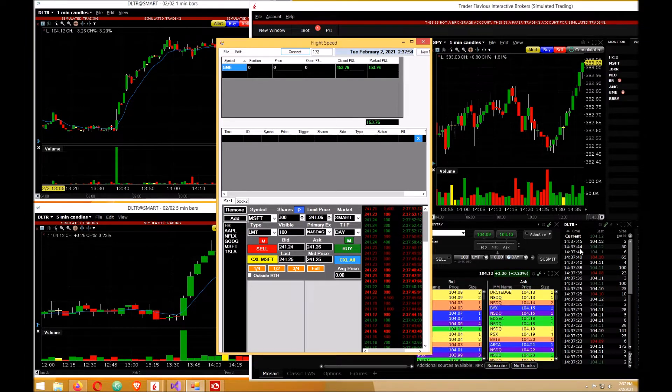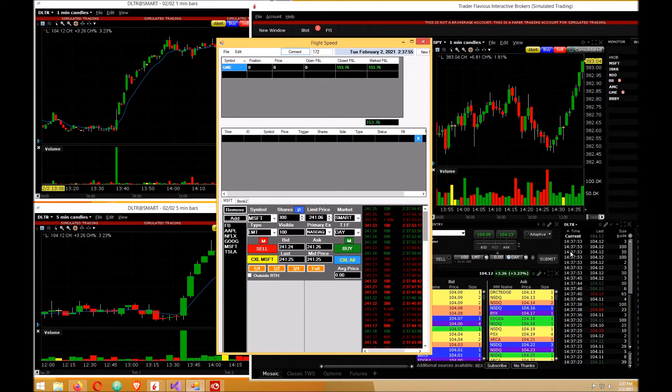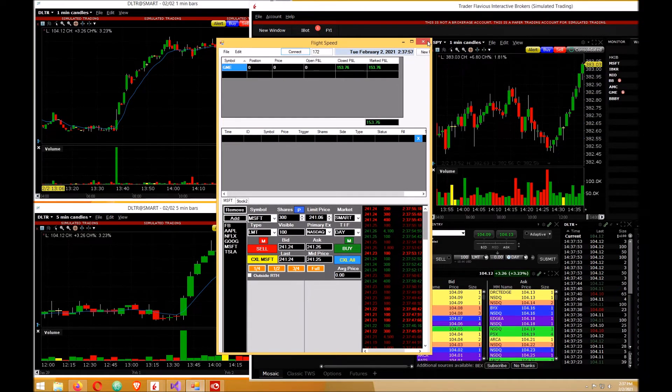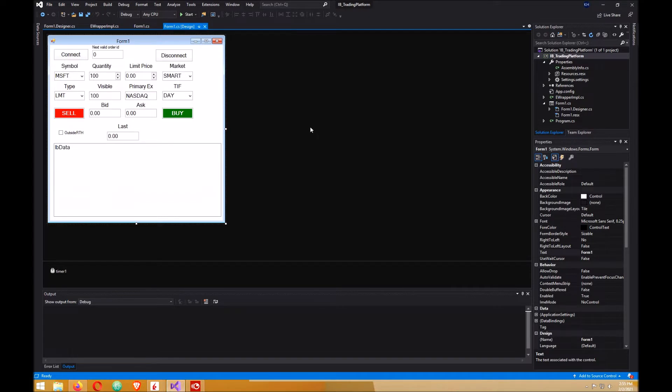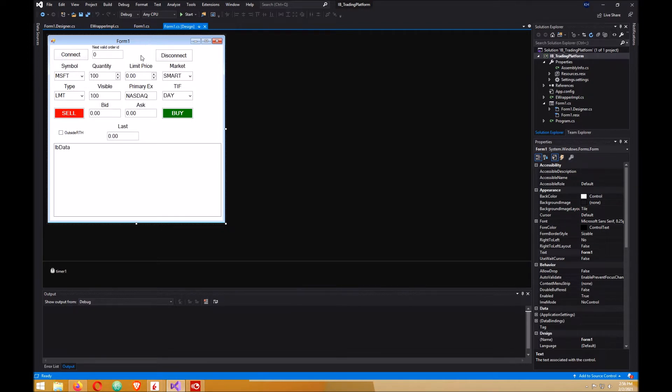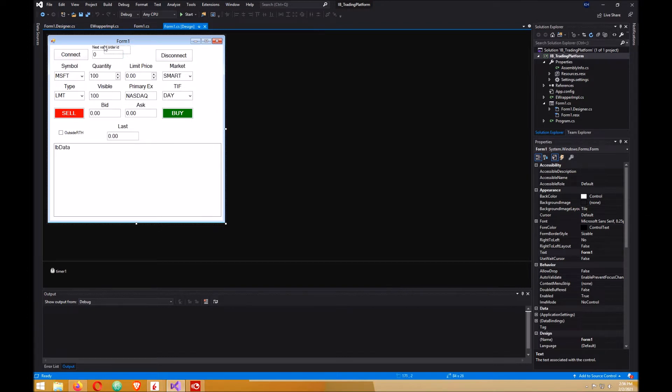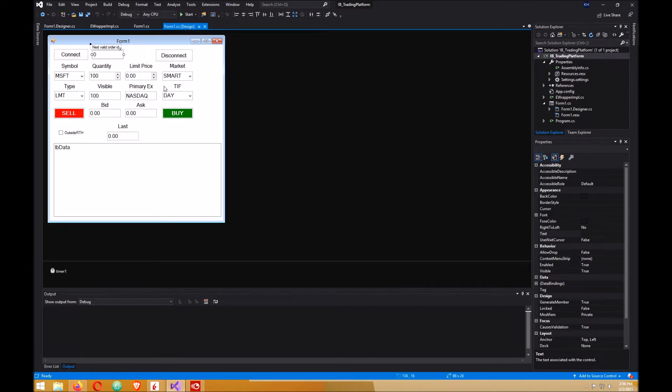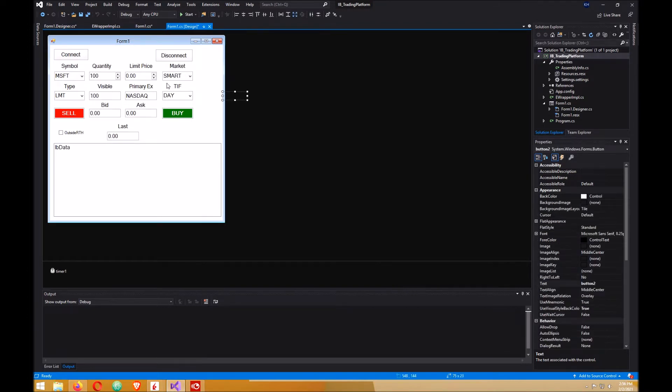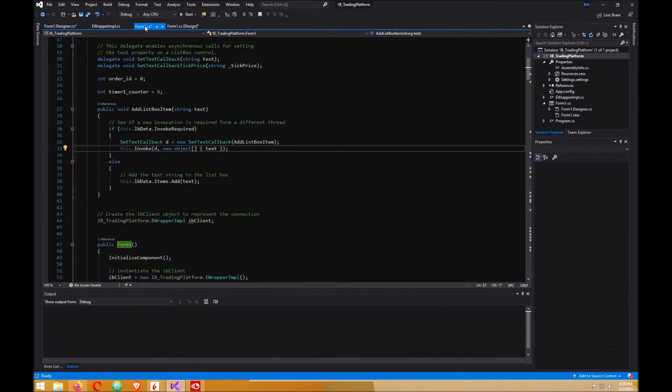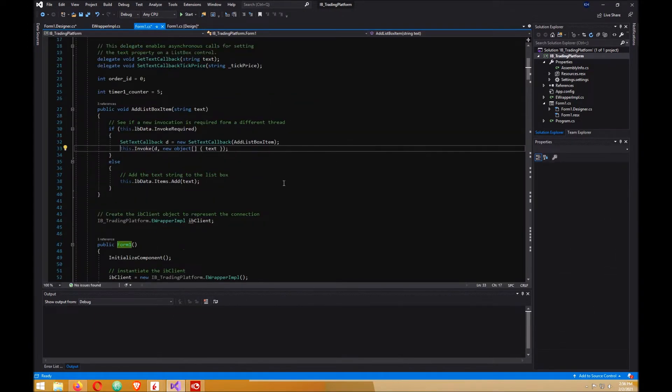Let's get started. Here we are in the form in Visual Studio, in our trading platform. The first thing I want to do is get rid of this next valid order ID. You can still leave it on if you want, but I'm going to delete that. Then you got to go back to your form file, form 1 file.